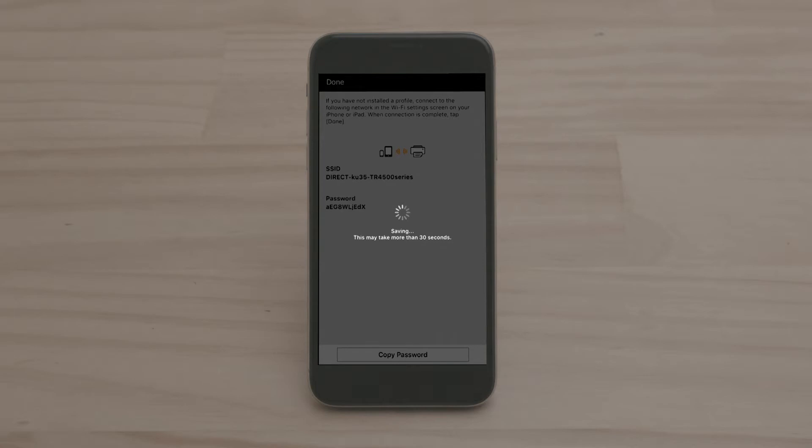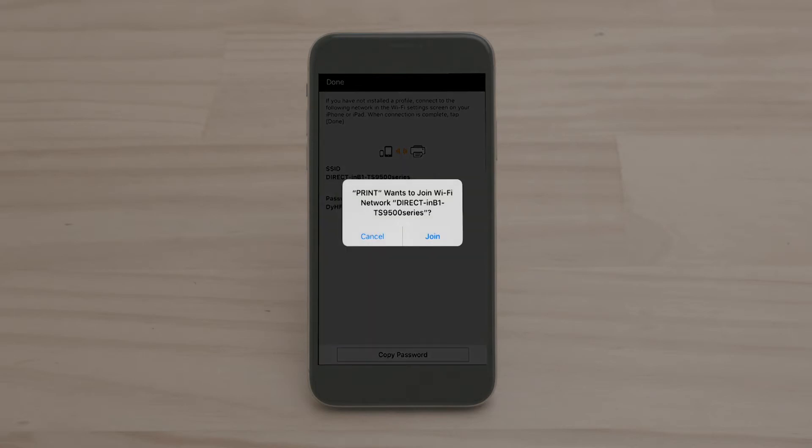The app will then take a few moments connecting. A pop-up will ask you to confirm that you want the print app to join the direct Wi-Fi network that your printer has created. Press Join.